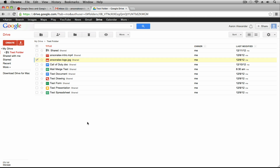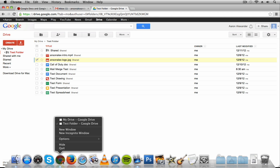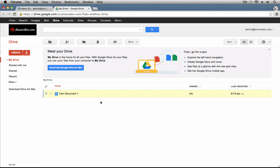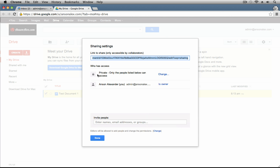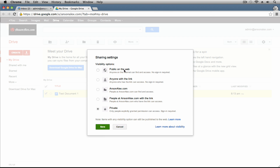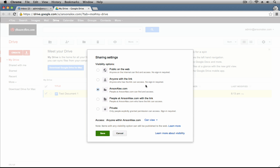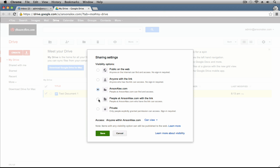Let's shift gears and go into a Google Apps paid account. The only difference when sharing documents is when I right-click on a document, go to Share and Share again, and click on the default share setting to change it from Private — I have two more options. Instead of just Public on the Web, Anyone with a Link, or Private, I also have an option for anybody at ansonalex.com can find and access. If I choose that option, anybody within my organization will be able to find this file within Google Drive and access it, and I can specify view, comment, or edit permissions.